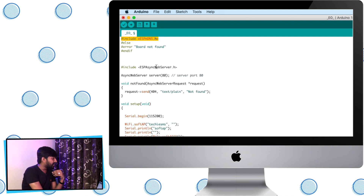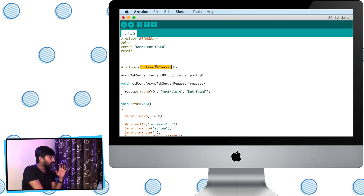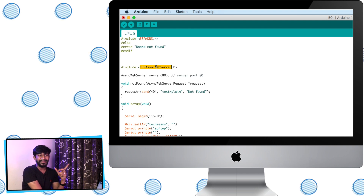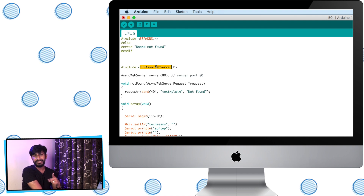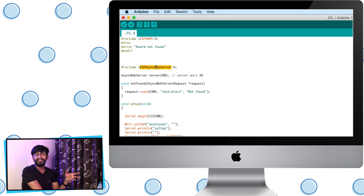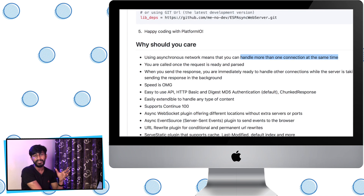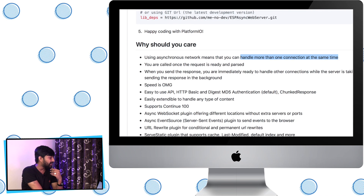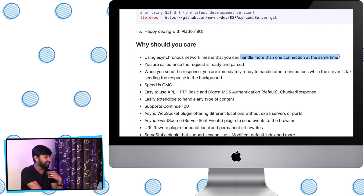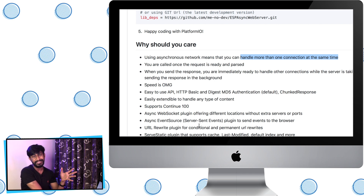After that, we are using the library called ESP Async Web Server. This library may not be included in your board's package — I mentioned in my previous video that it was included, but it is not. The ESP8266 web server library is different from the async version. On their website, they list several benefits of the async web server; the key benefit is that it can handle more than one connection at the same time. I'll attach a link in the description so you can download and install it in the Arduino IDE.